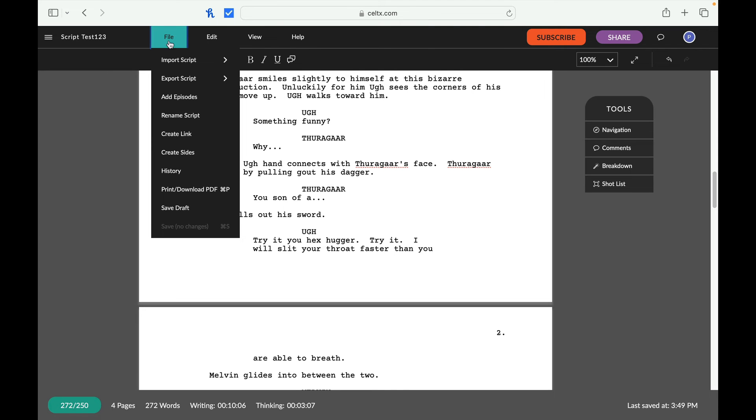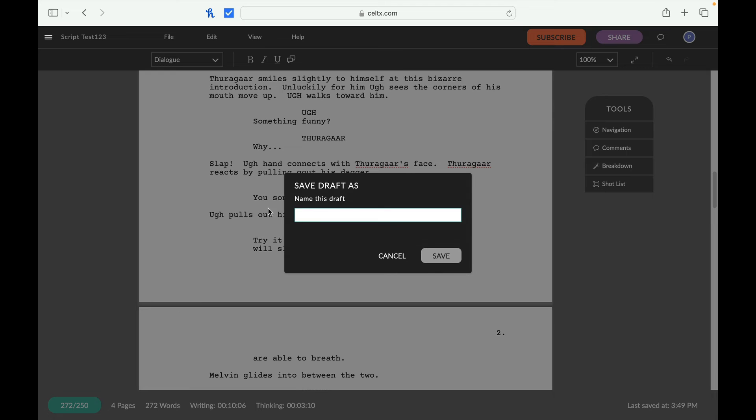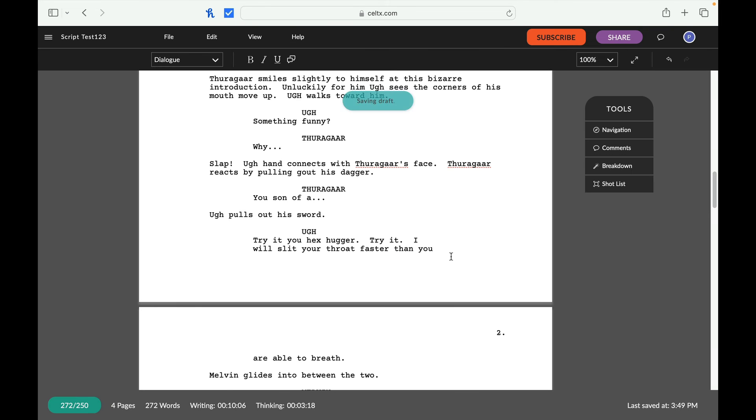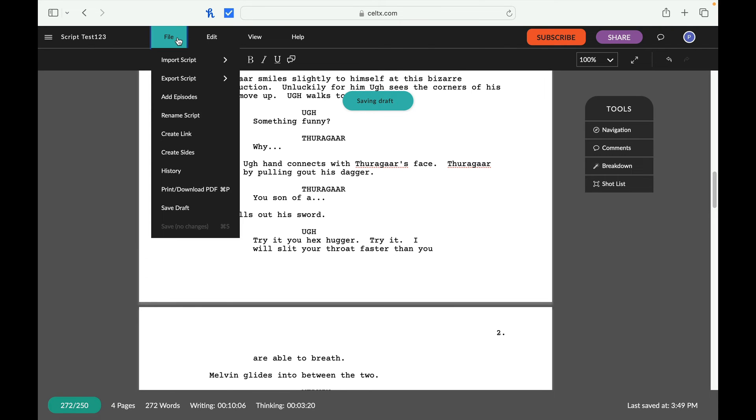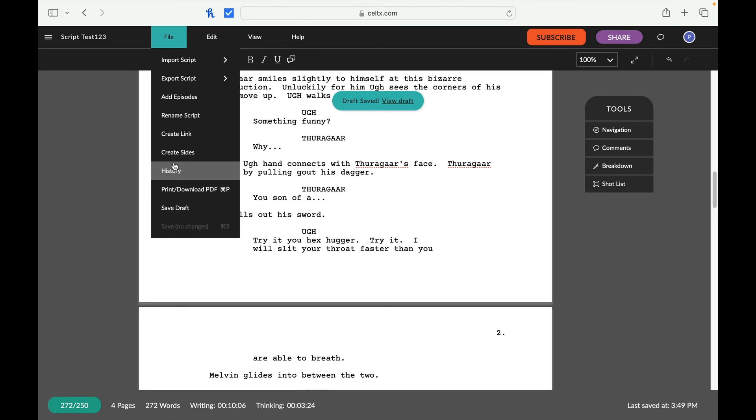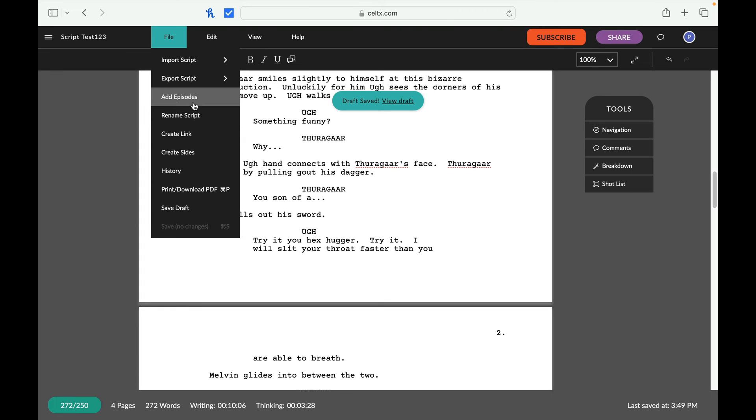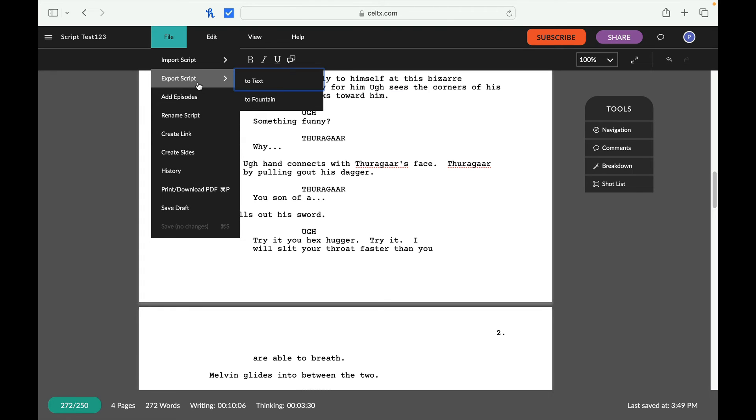And I can just as easily hit save draft. Save this, say name for this draft. Beginnings one, so we'll just name something like that. Other nice thing about this, print or download a PDF. We can take a histories and create a link. We can rename the script. We can add episodes. We can export the script to text or to fountain.